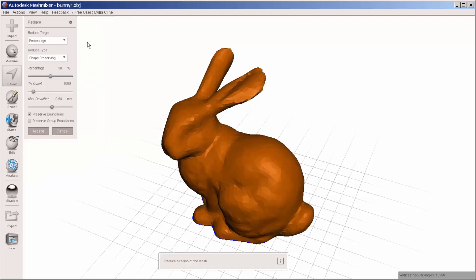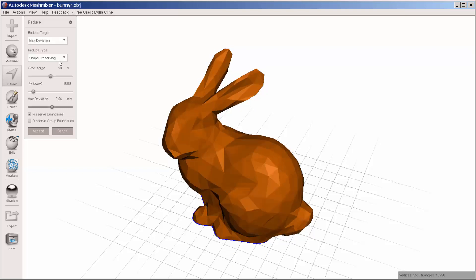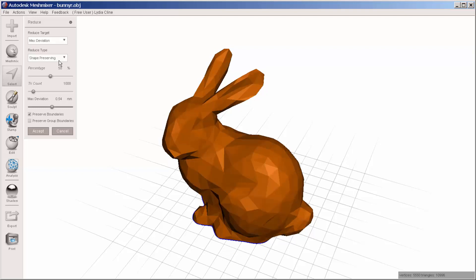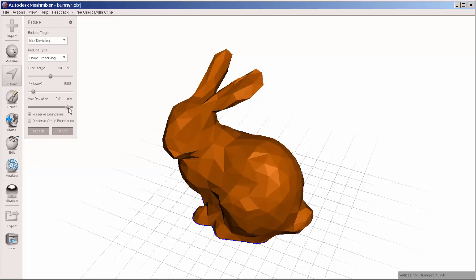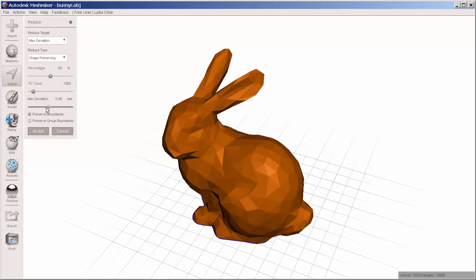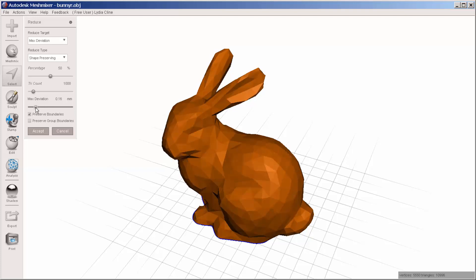Now, I'll reduce it with maximum deviation. That means how far do I want it to deviate from the original shape. Here, I can deviate a lot, and here, I'll deviate a little.